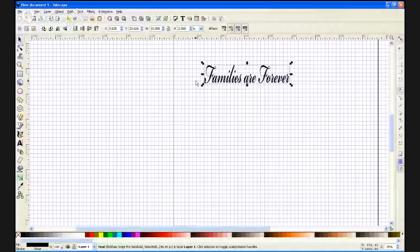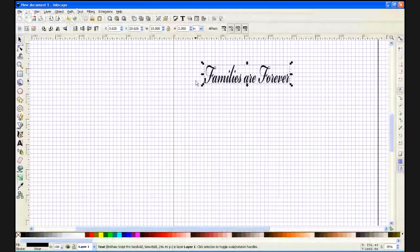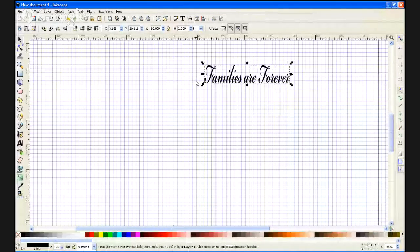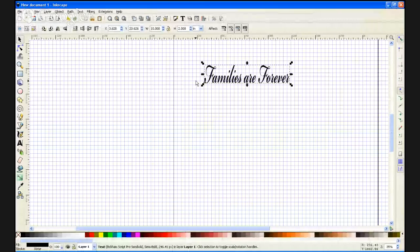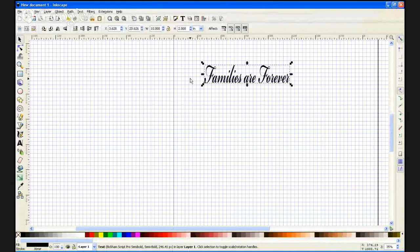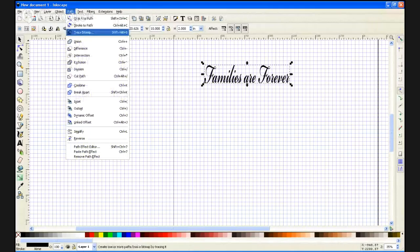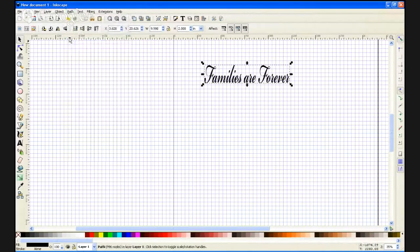That is our design. Because we are using a script font, we need to merge the cuts or else we'll have double cuts that will overlap. So we're going to go here to path, union.